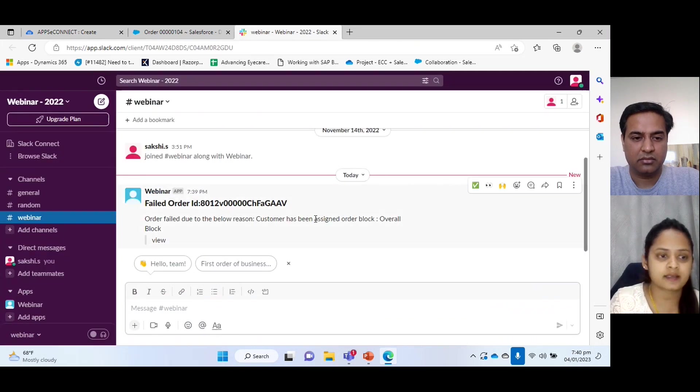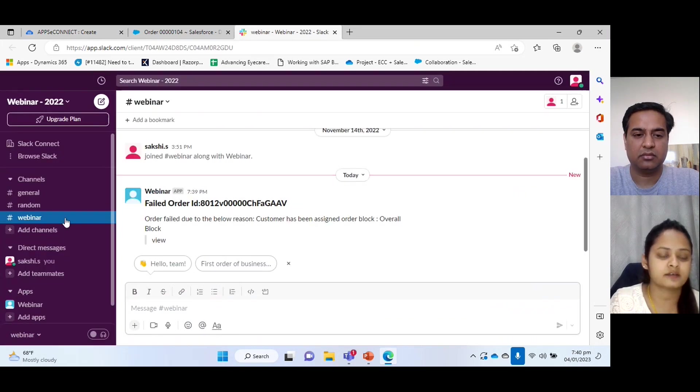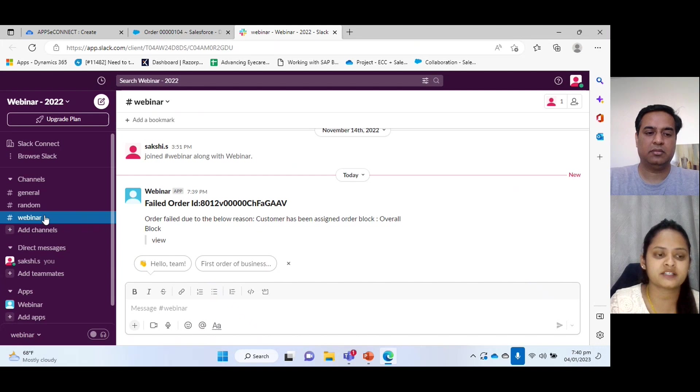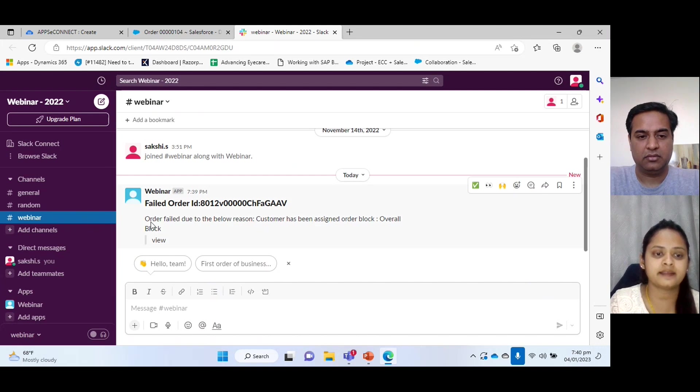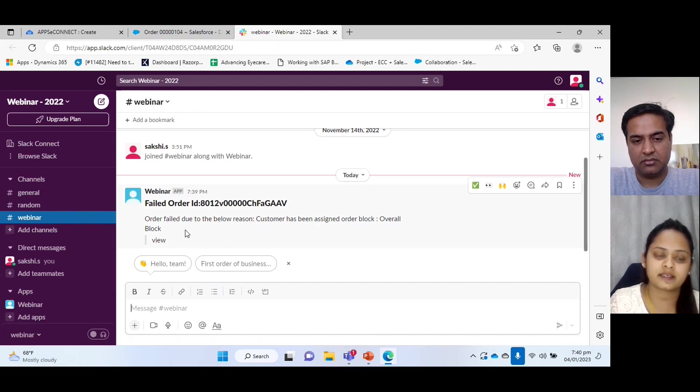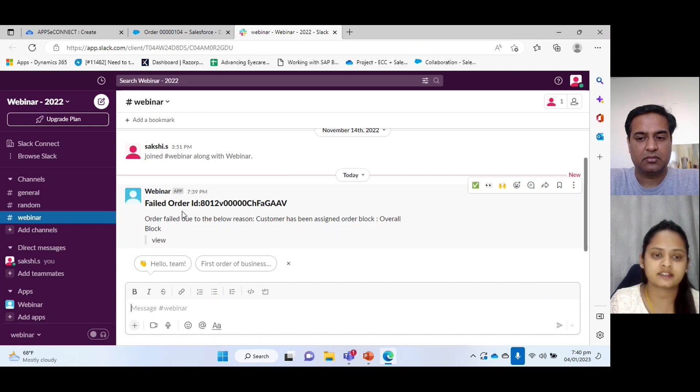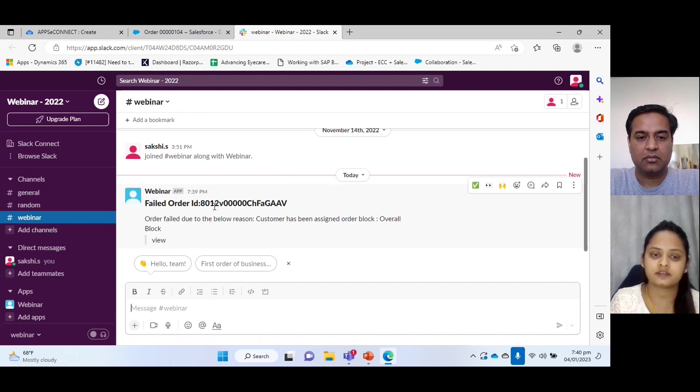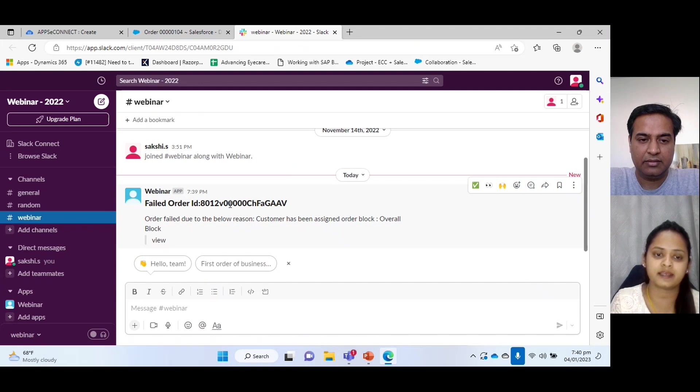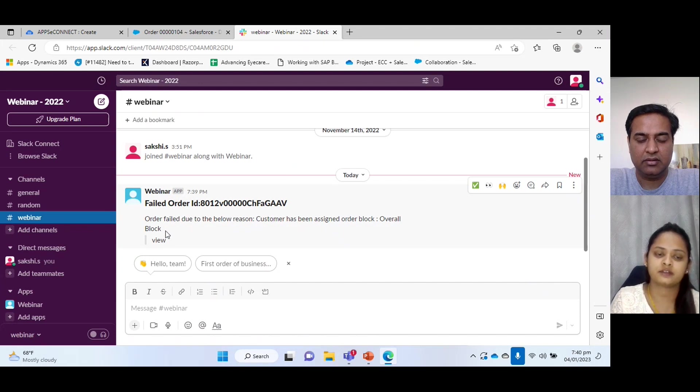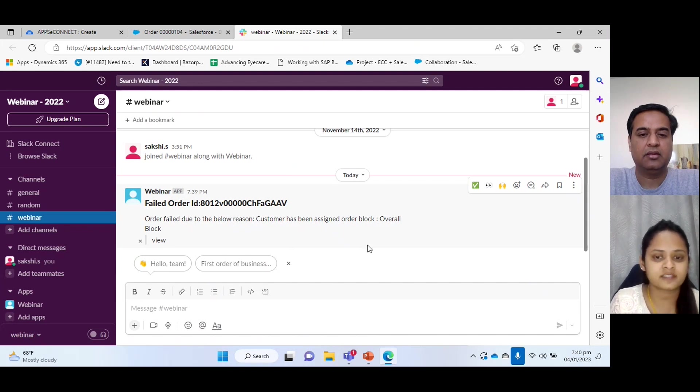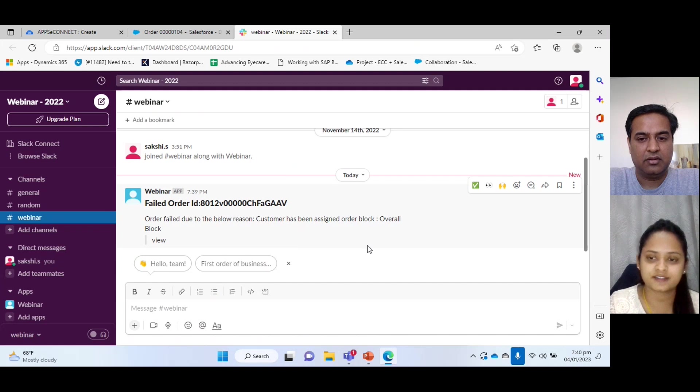Okay. This is the Slack and we have webinar channel, and in this channel we can check the notification what we have received. So we can see that order has been failed with order ID and the reason here. So this is all about our integration. Perfect.